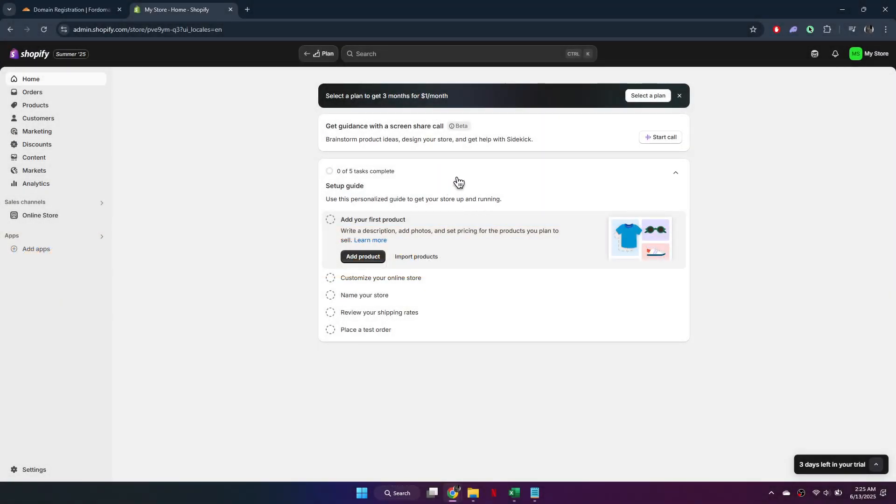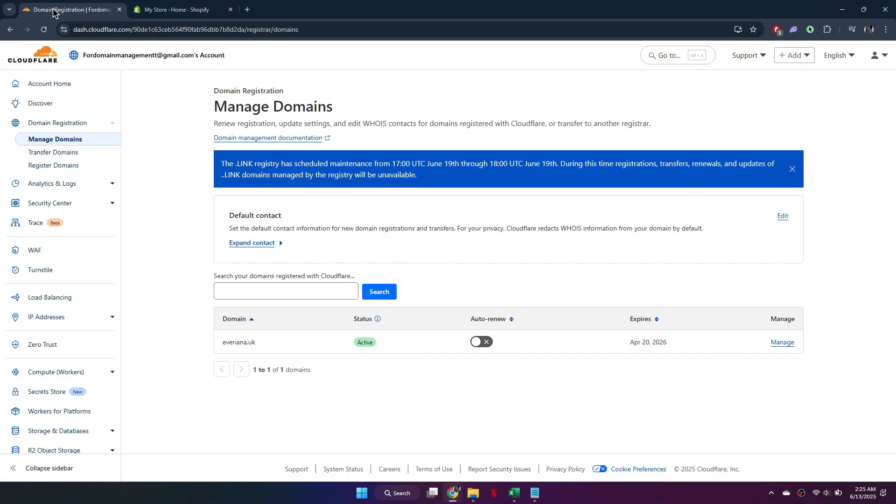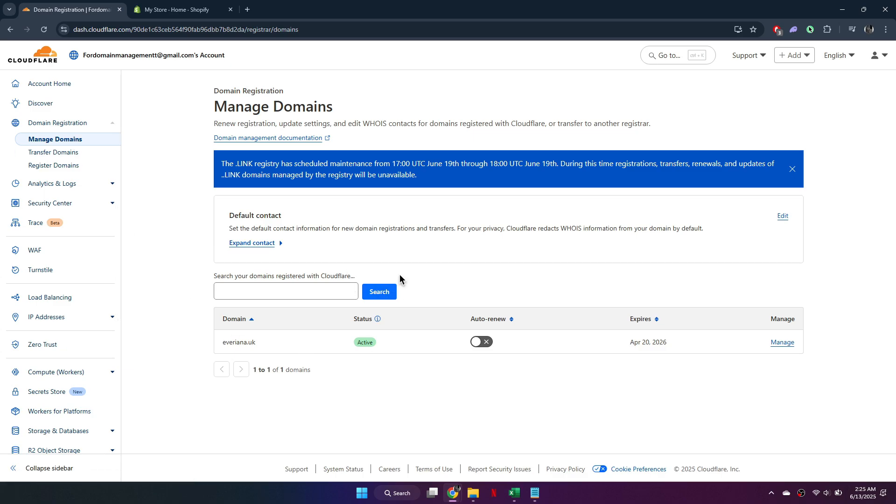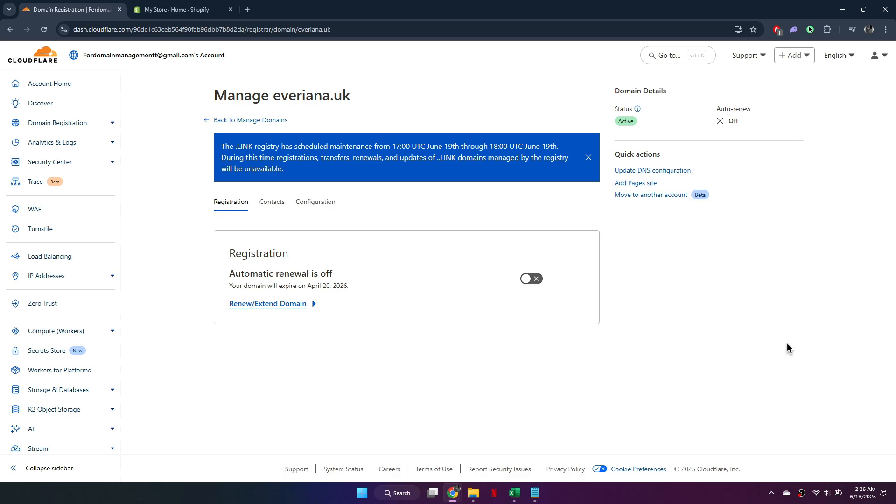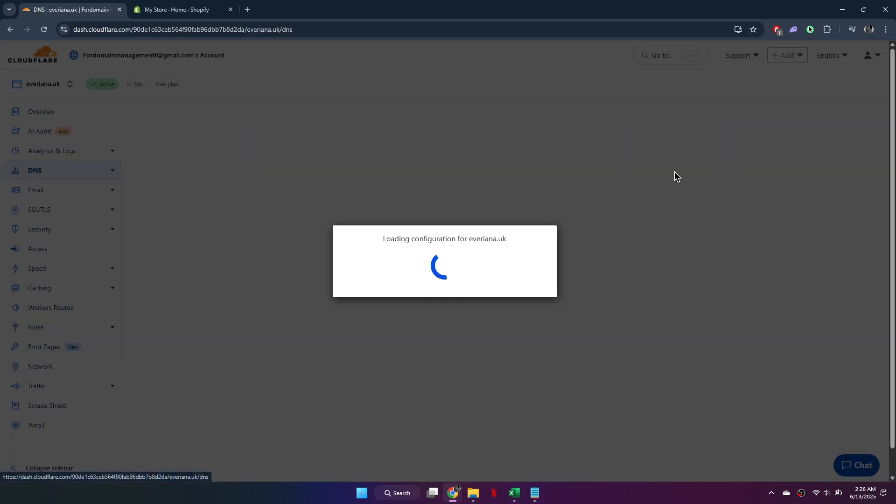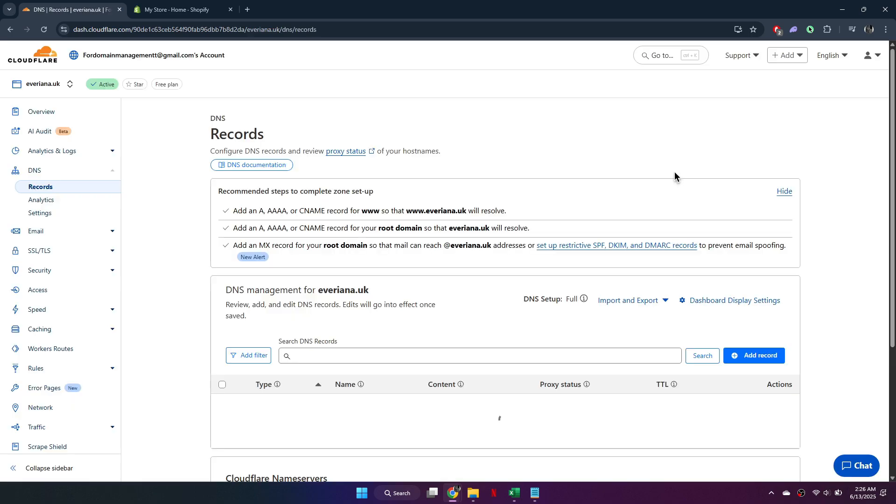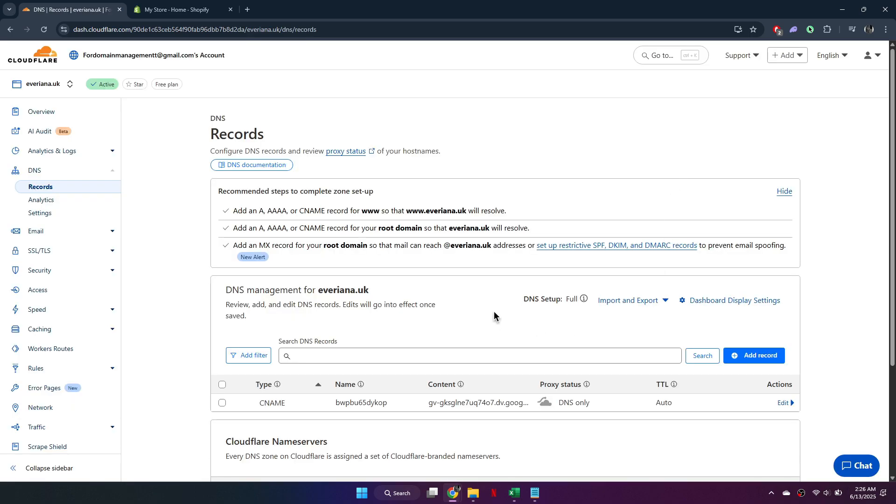First, go to your Cloudflare dashboard and select the domain you want to connect. Click on Domain Registration, then Manage next to the domain. Once you're in the settings, go to DNS Configuration to access and edit your DNS records.